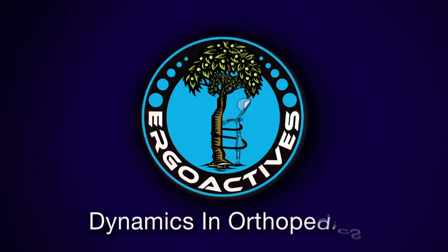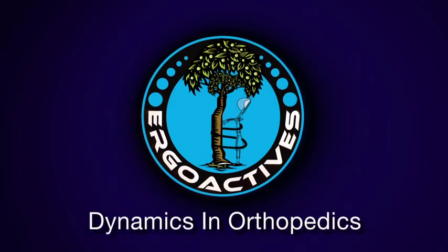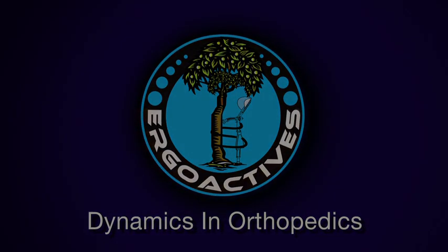ErgoActive. Dynamics in orthopedics. Documentary gmb.com